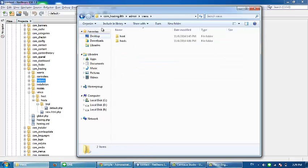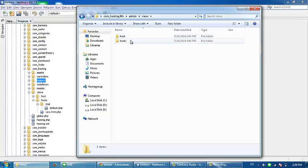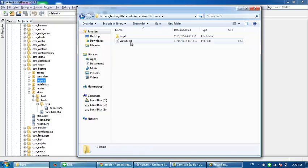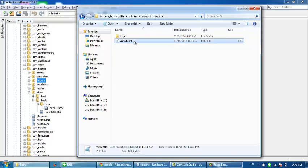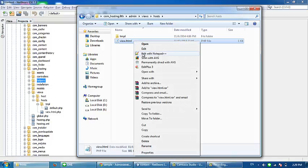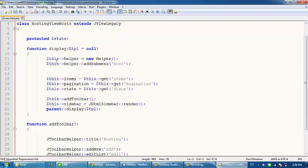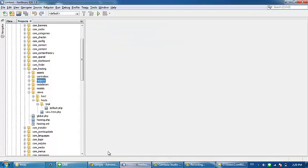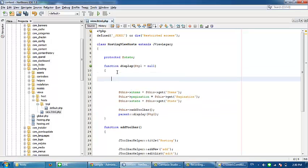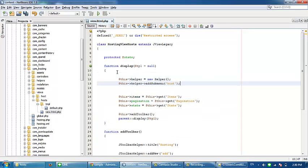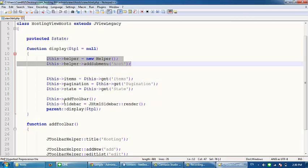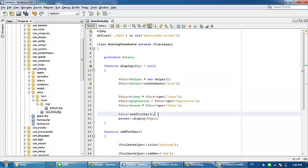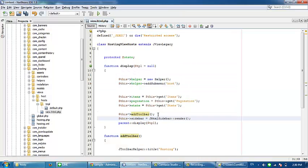Open the views folder, then open the hosts folder with an 's' at the end. Open the file view.html.php. Copy this code and paste it here, along with the sidebar code, between add toolbar and parent display.